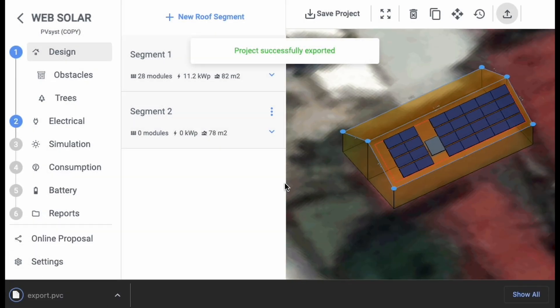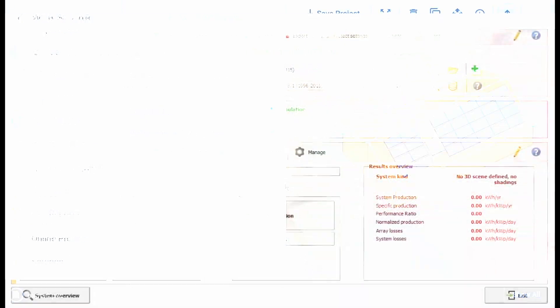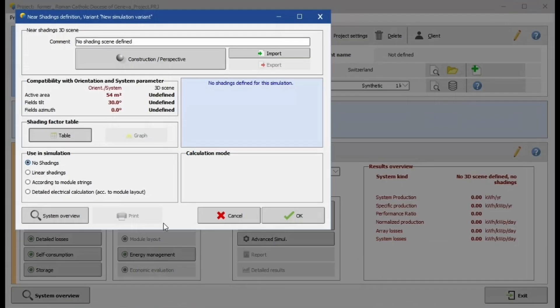After completing the export, open PVSYST on your computer. Next, navigate to the Near Shading section within the program. Click on the button called Construction Perspective.